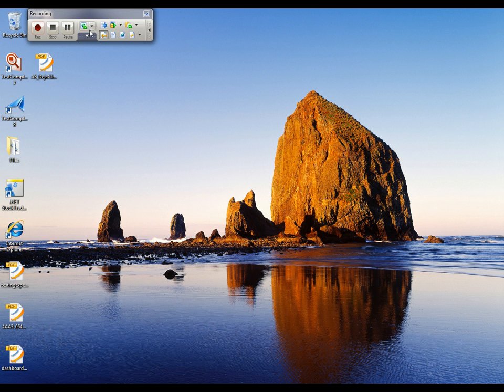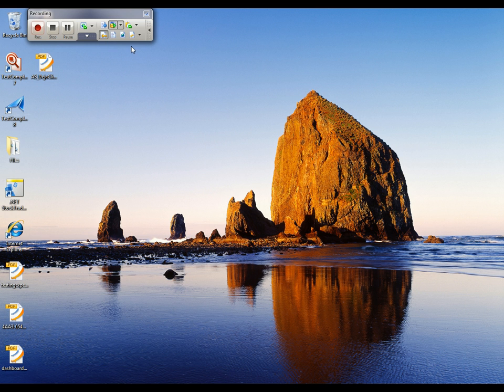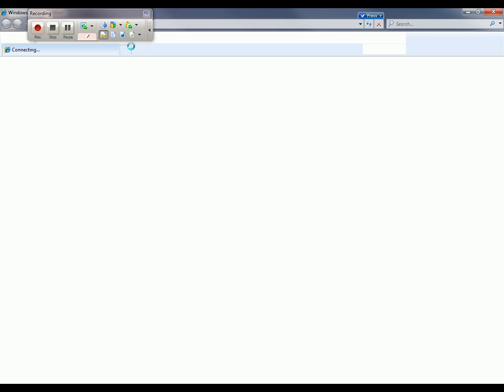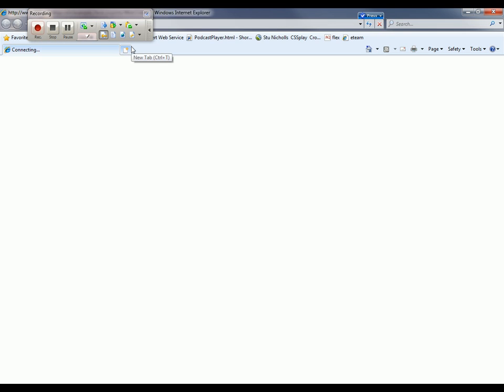TestComplete minimizes down to this really small recording toolbar. I'm going to pop this out and I'm going to click the run tested application button and I'm going to launch Internet Explorer. So now TestComplete is going to launch IE for me and it's going to take me out to my desired web page.